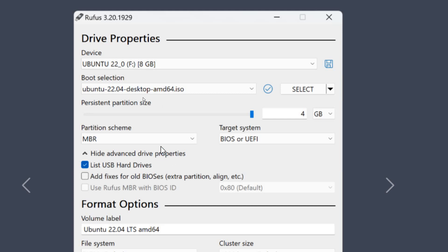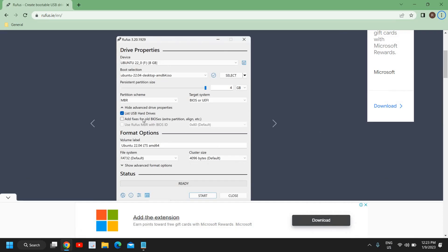The moment you select that, it will automatically select the partition scheme, whether it is MBR or GPT, and the target system will also be automatically selected. You don't have to make any changes on that. That's the best part.